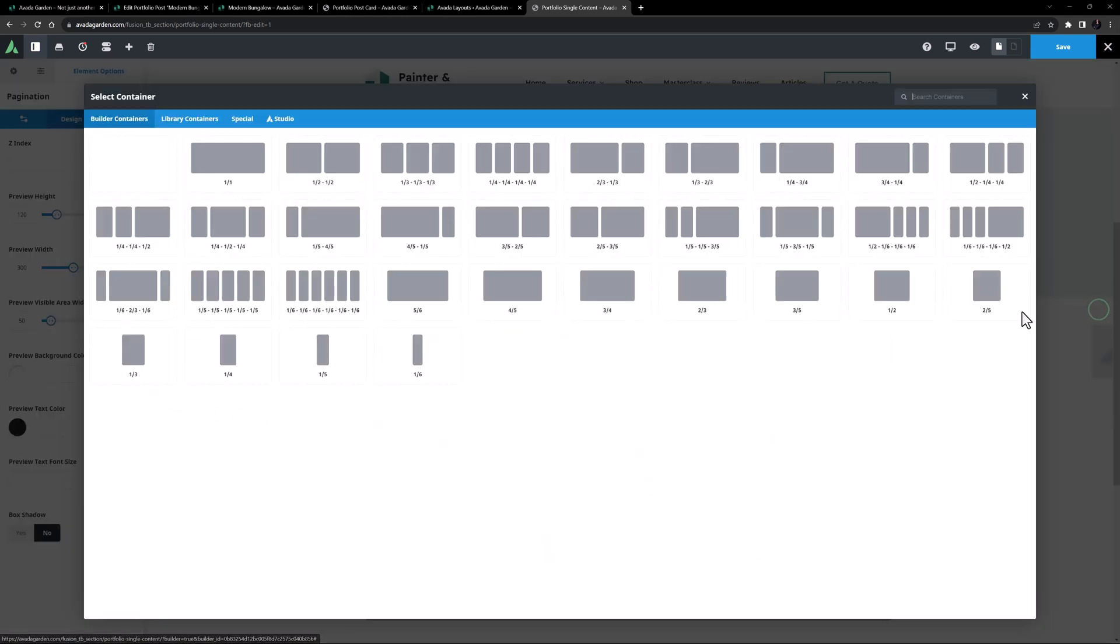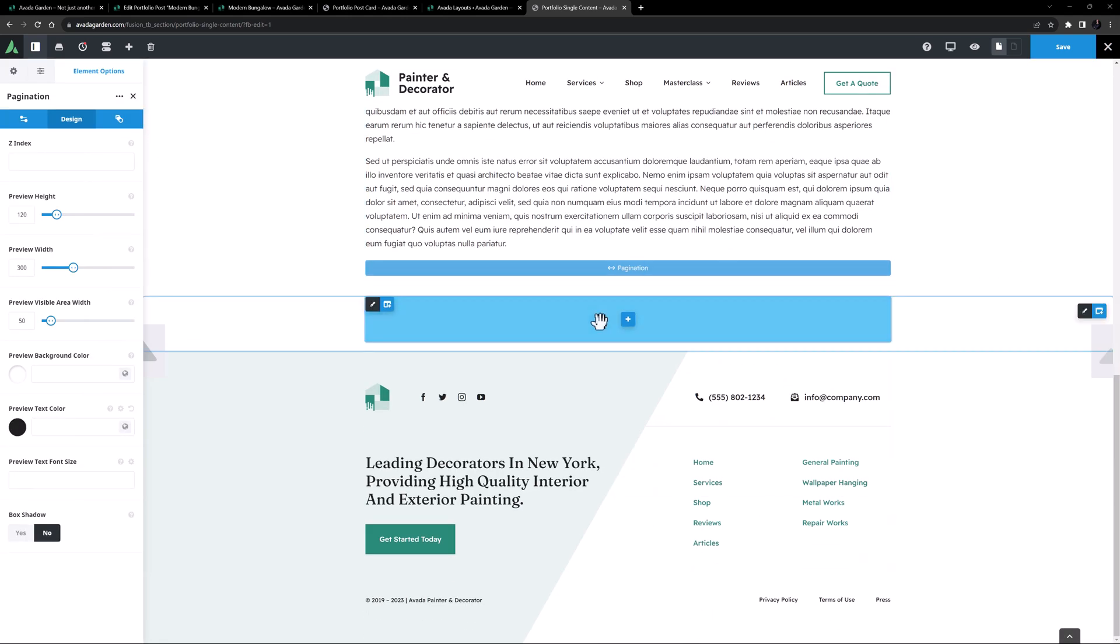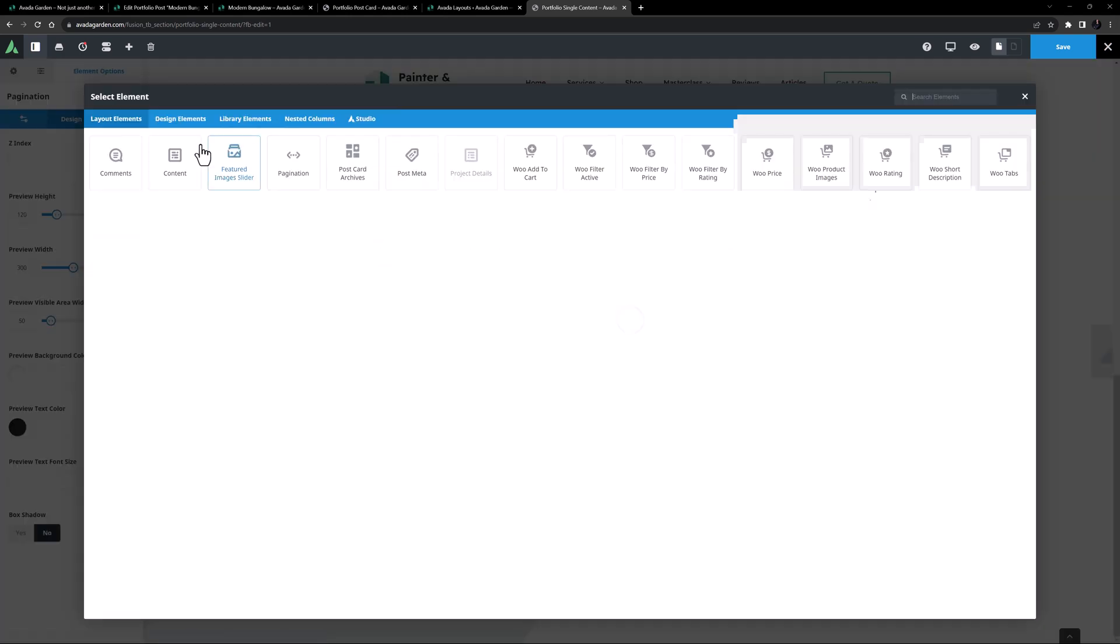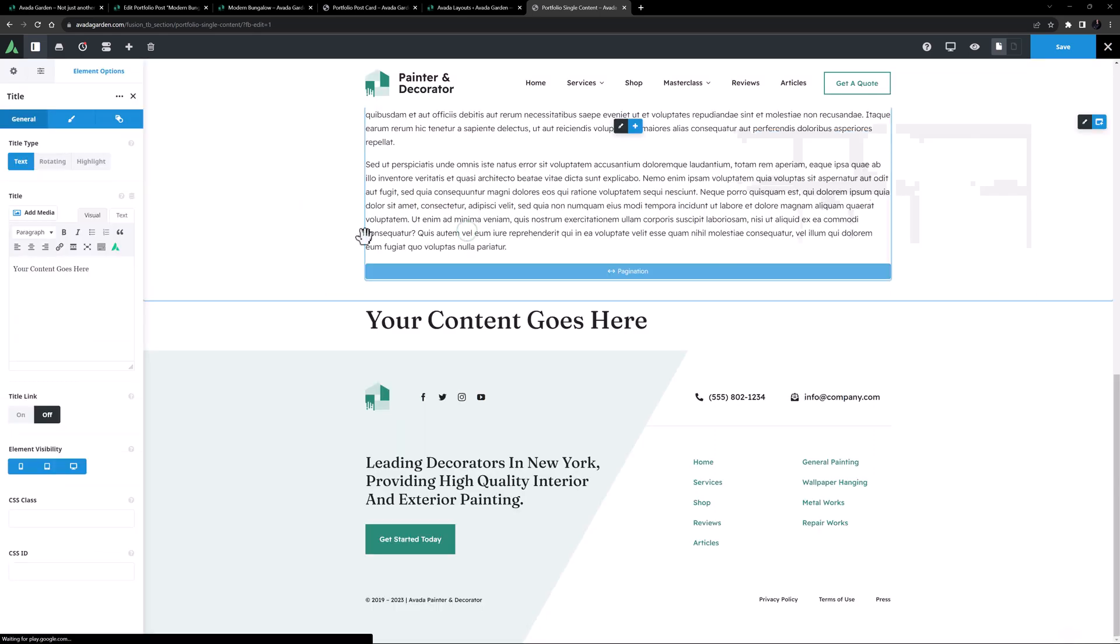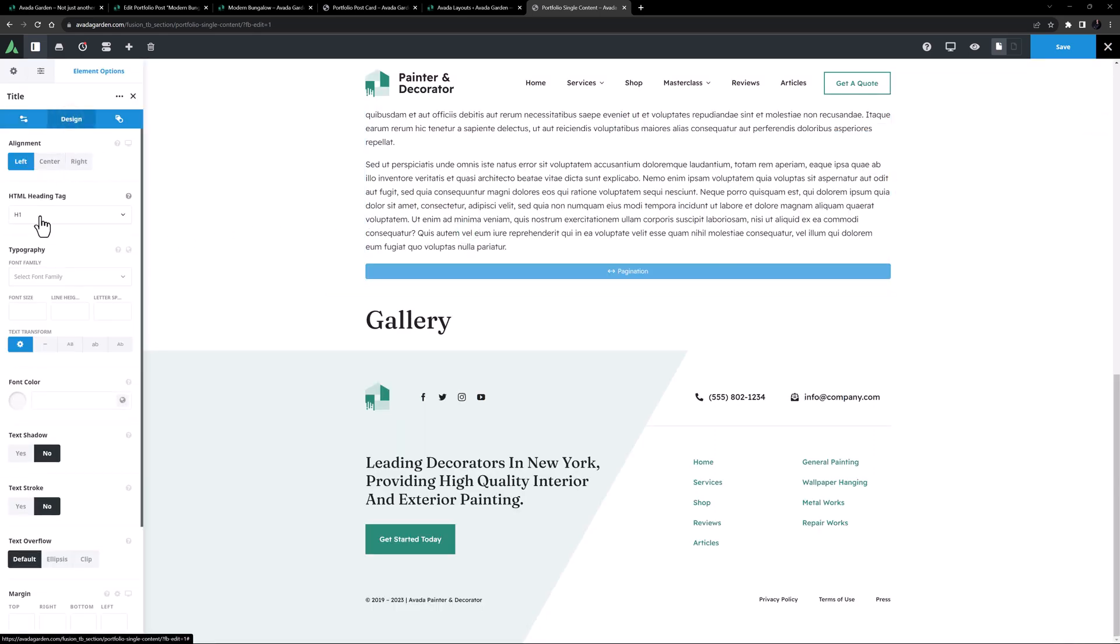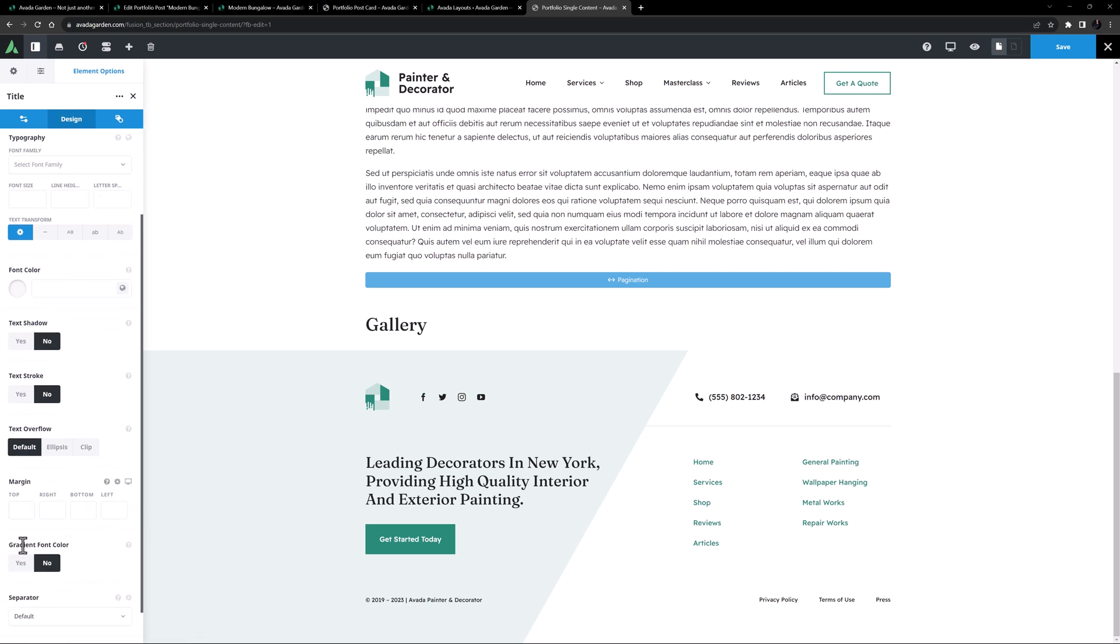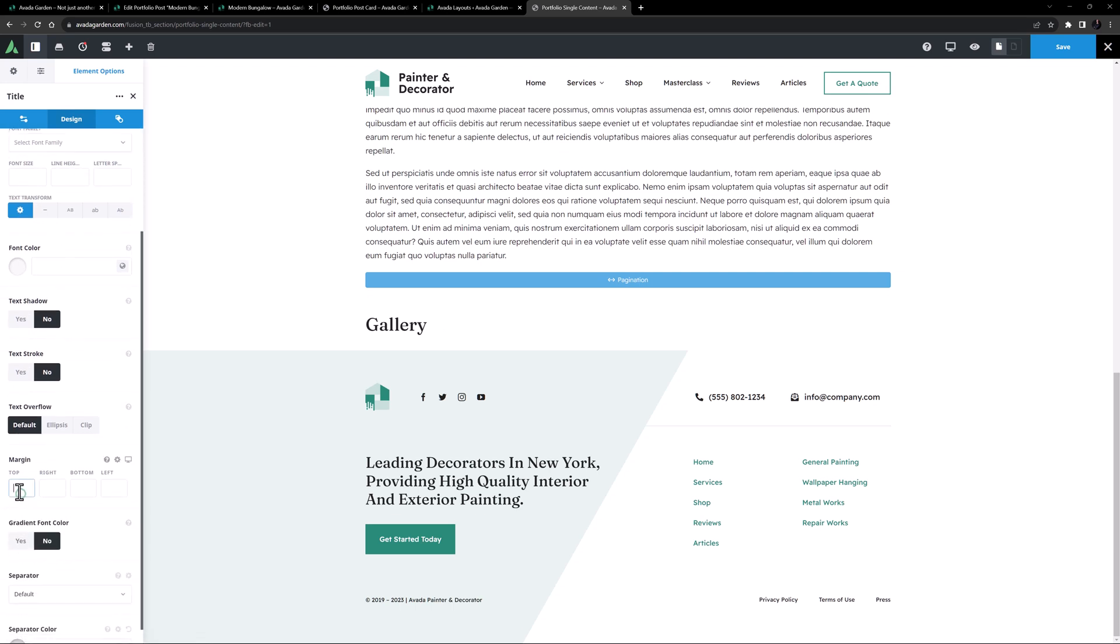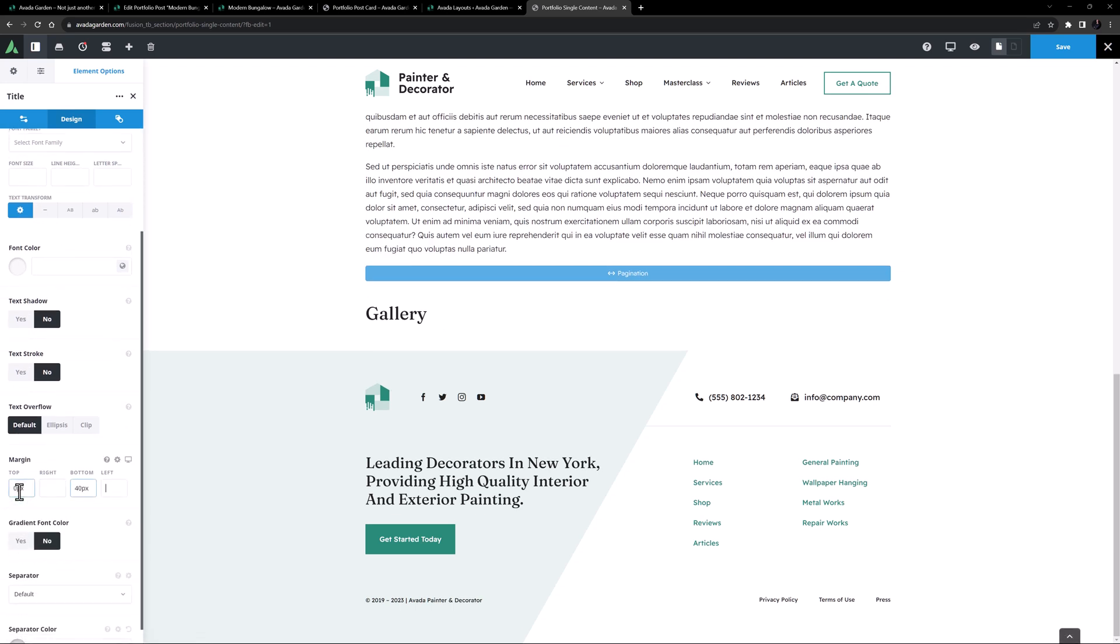OK, I'll add a new 1-1 container under this. And inside this, I'll add another title element. I'll call this Gallery, and set it to be a H2. I'll also give it 0 pixels top margin, and 40 pixels bottom margin.